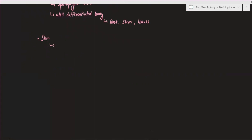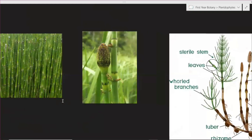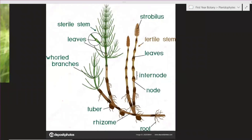We can discuss the stem. In this video, we can remember that if there is a well-differentiated body, there is a rhizome present. So if there is a rhizome present, there is also a stem present. If you look at this picture, the rhizome is shown in green color.